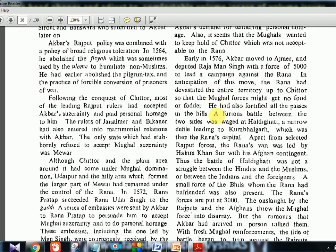A furious battle between the two sides was waged at Haldighati — the Battle of Haldighati, 1576, very important for prelims — at a narrow defile leading to Kumbhalgarh, which was then the Rana's capital. Rana's van was led by Hakeem Khan Sur with his Afghan contingent, meaning Muslims were also on the Rana's side. Thus the Battle of Haldighati was not a struggle between Hindus and Muslims. On either side there were Hindus as well as Muslims supporting the rulers — those who claim it was a Hindu-Muslim battle are simply demonstrating their illiteracy about history.